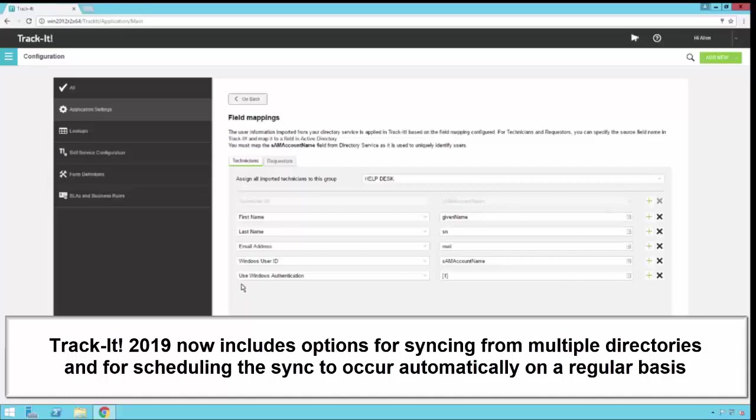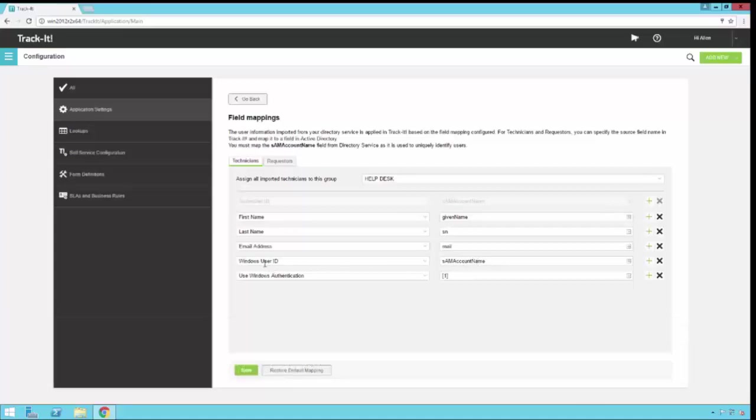We have also done something here for you if you want to use Windows authentication. We've actually set up the Windows authentication field in the technician table to have a one or true value in it. So what this will do is not only are you going to import the user's Active Directory account into their Windows user ID field in Track-It here, we're also going to enable Windows authentication for Track-It, which means when the technician connects to the Track-It system, they will be automatically logged in using the current login ID and password they're logged into their Windows system with.